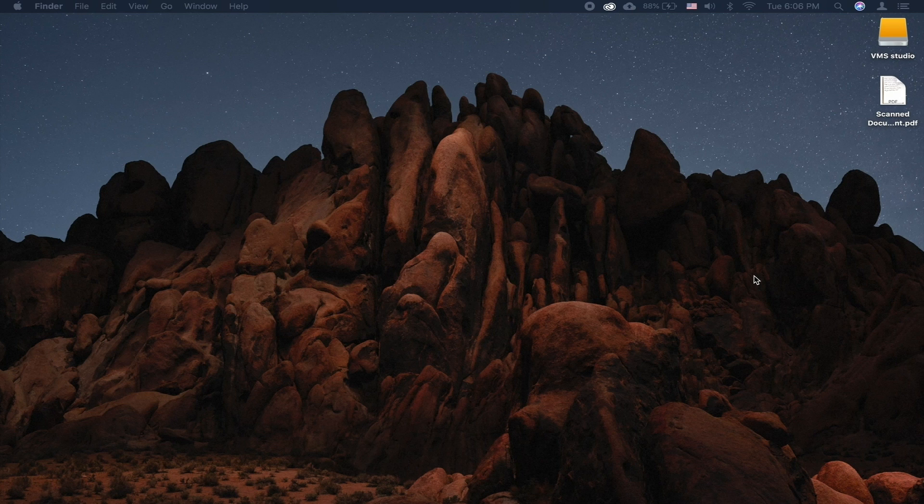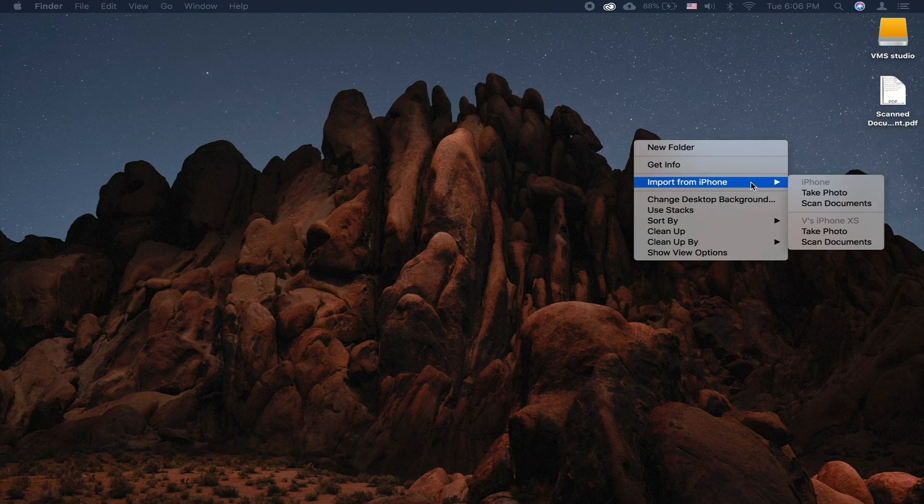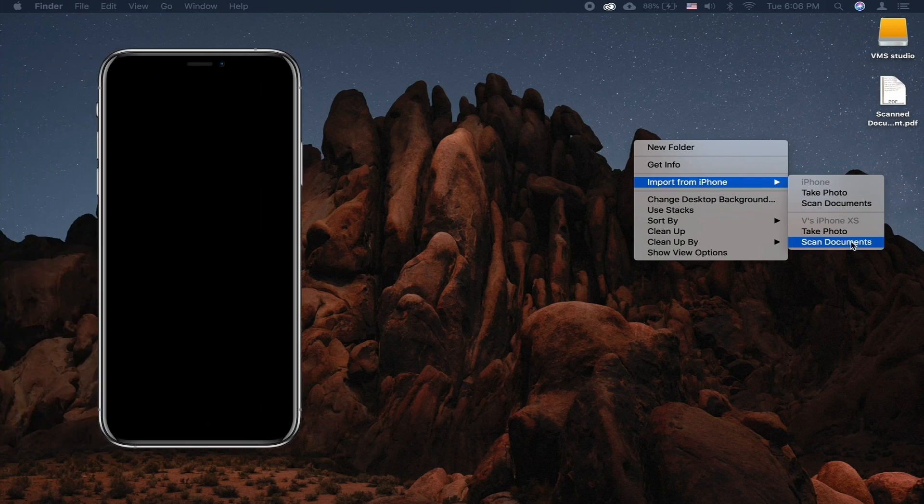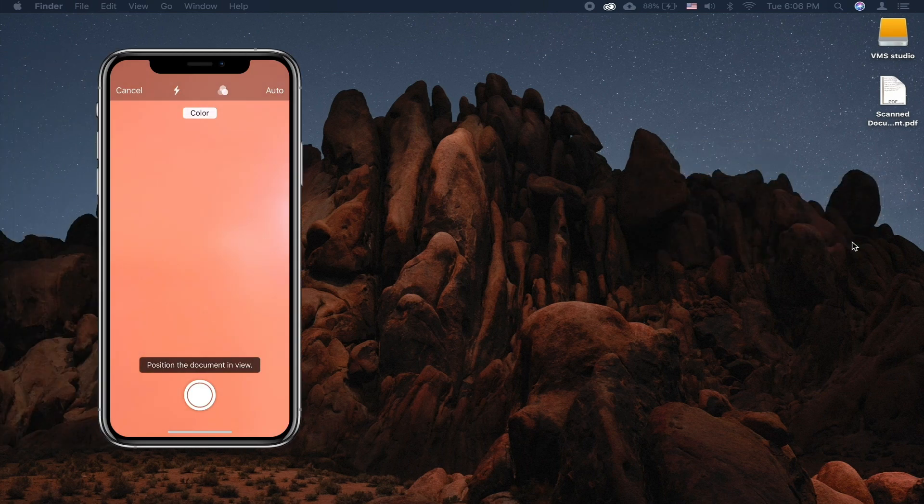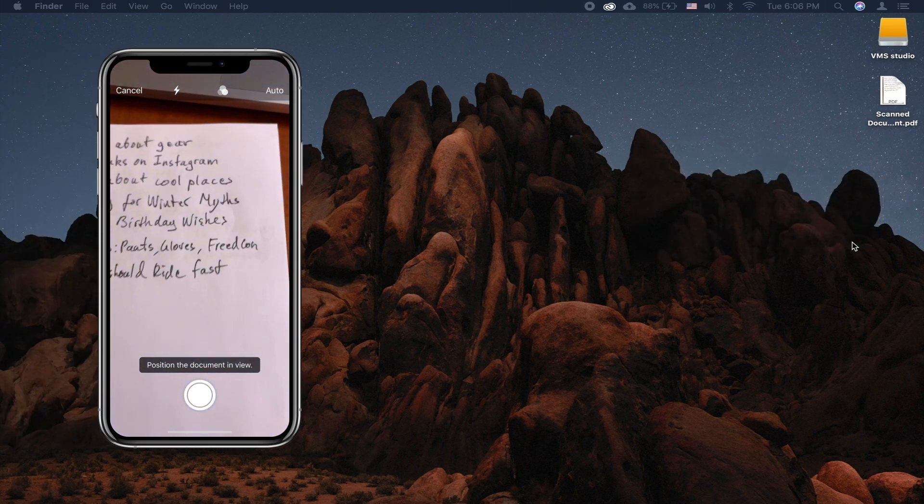To do so in Finder, right-click anywhere and choose Import from iPhone, Scan Documents. Your iPhone will wake up and open the camera app.